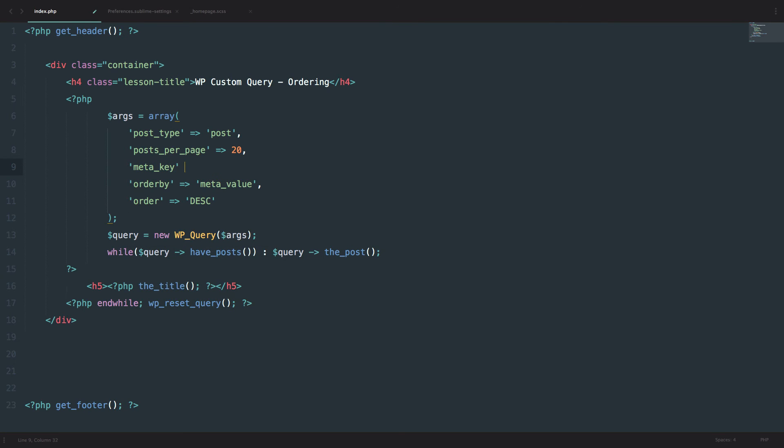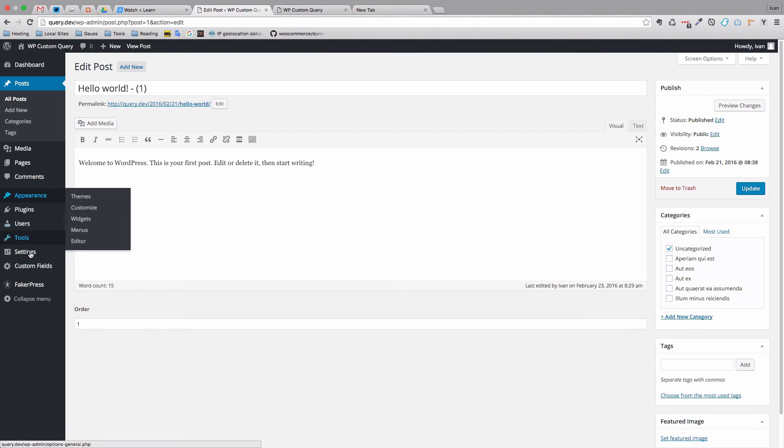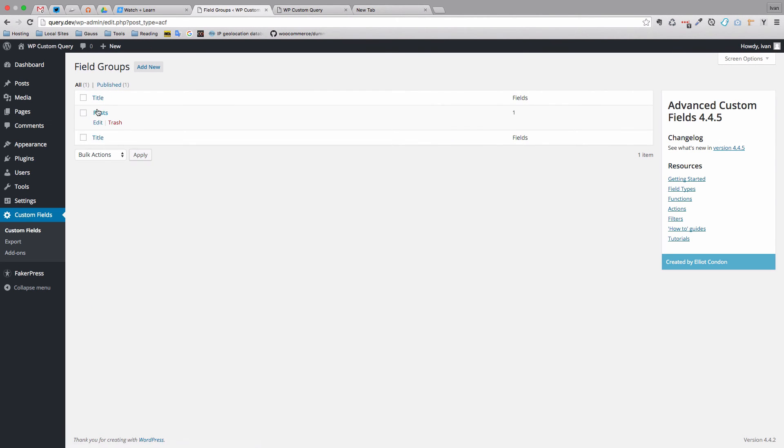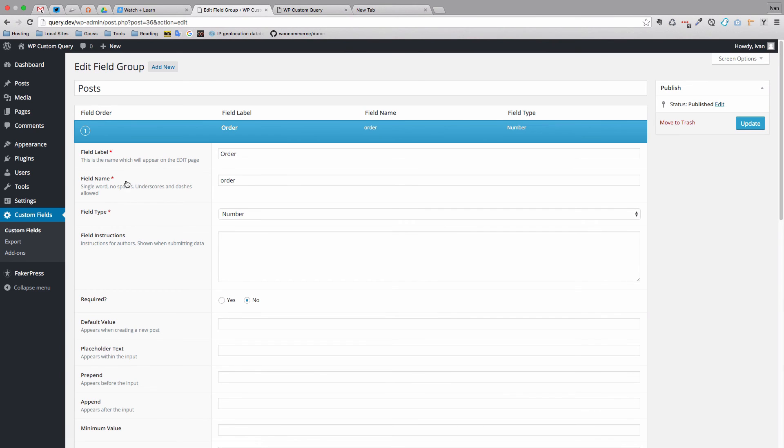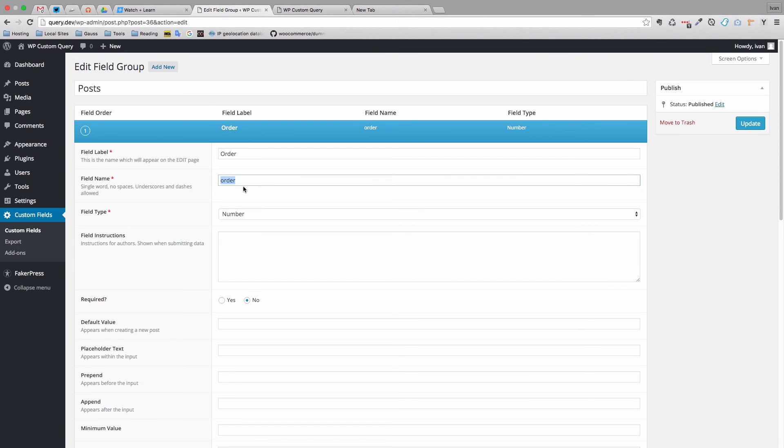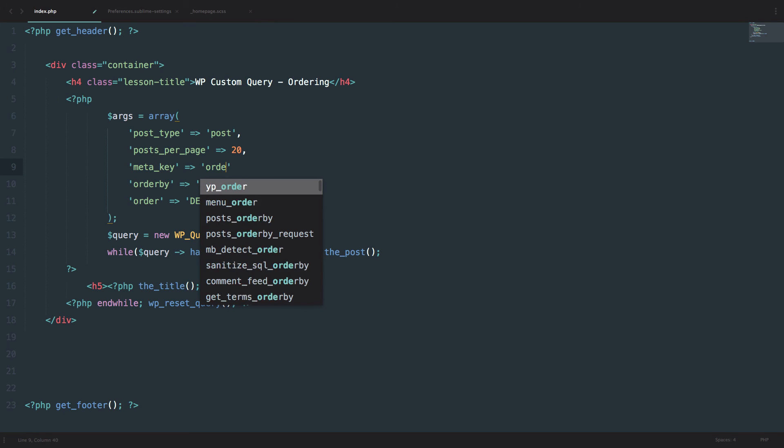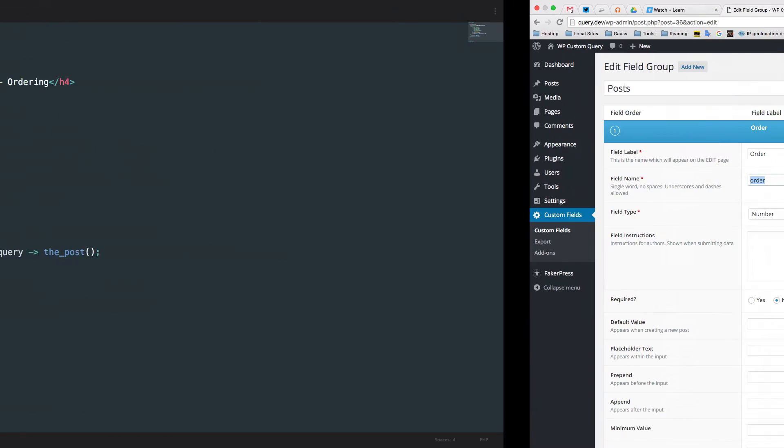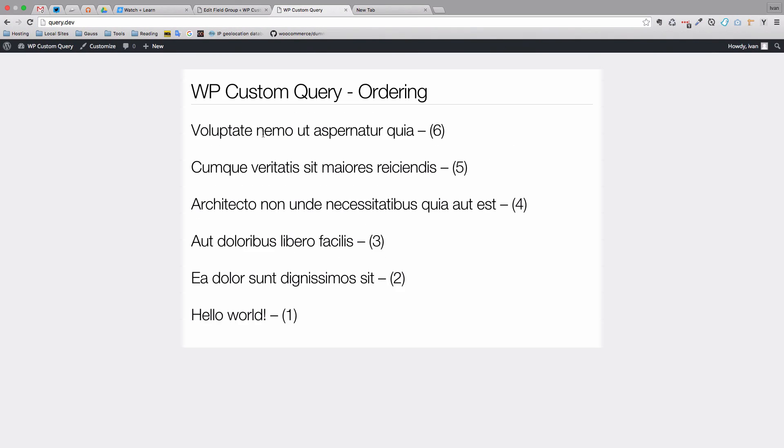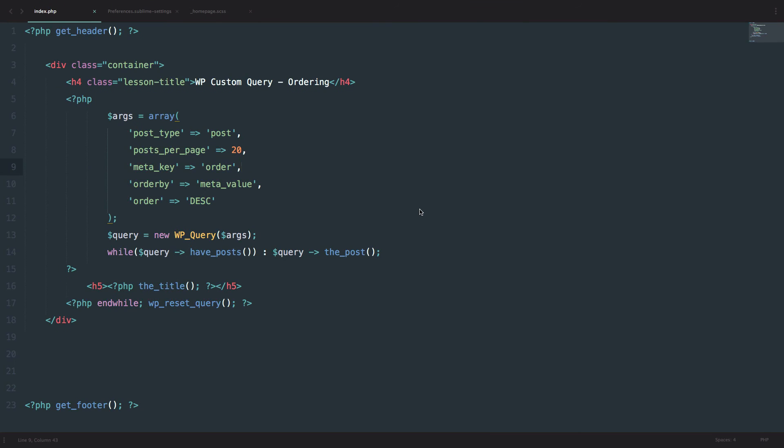So this is actually telling your WP query which field to use to order your post by. So meta key is if we go to custom fields, posts, and then click right here. You would use this name right here. Not this field label, but this name right here. So order. Our field name is order. And now if we save this, as you can see, we are only getting the fields that have that meta value or that custom field.